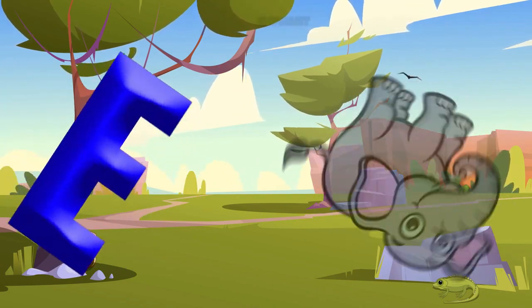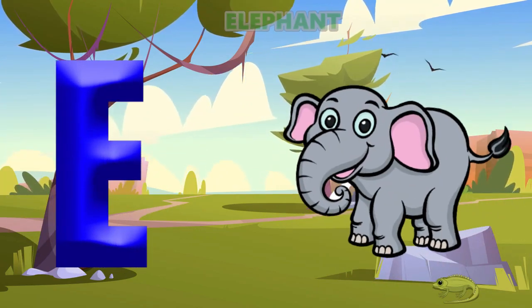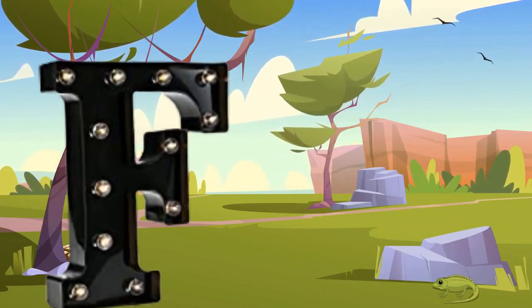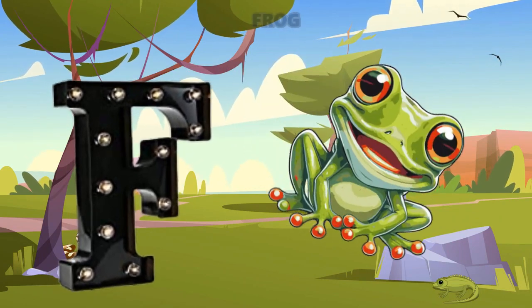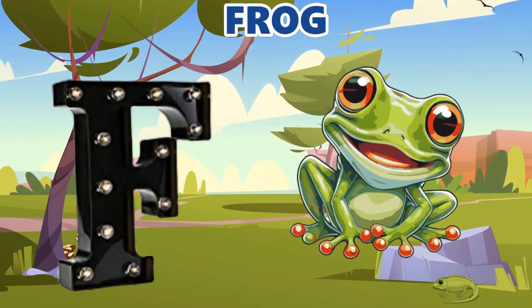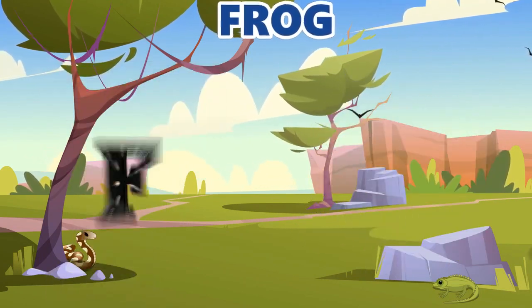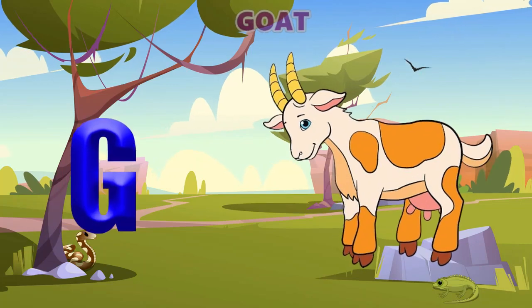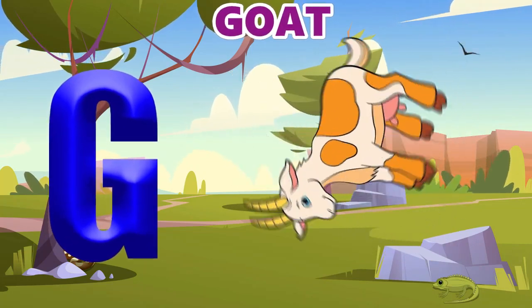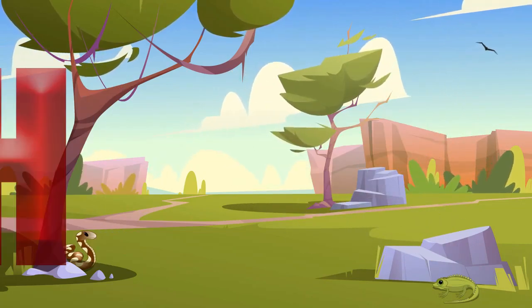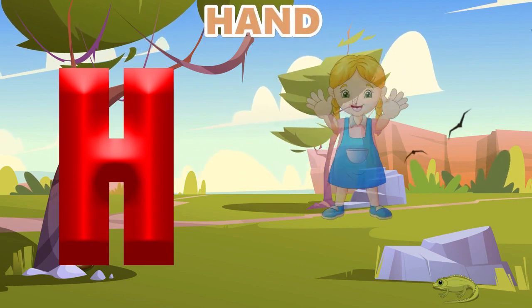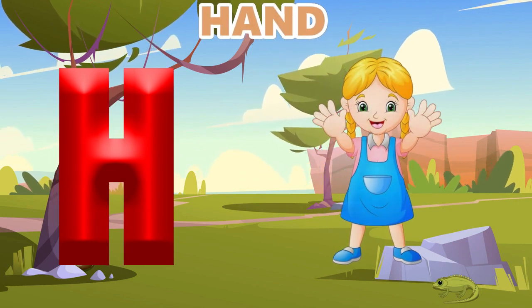E is for elephant, e-e-elephant. F is for frog, f-f-frog. G is for goat, g-g-goat. H is for hand, a-a-hand.